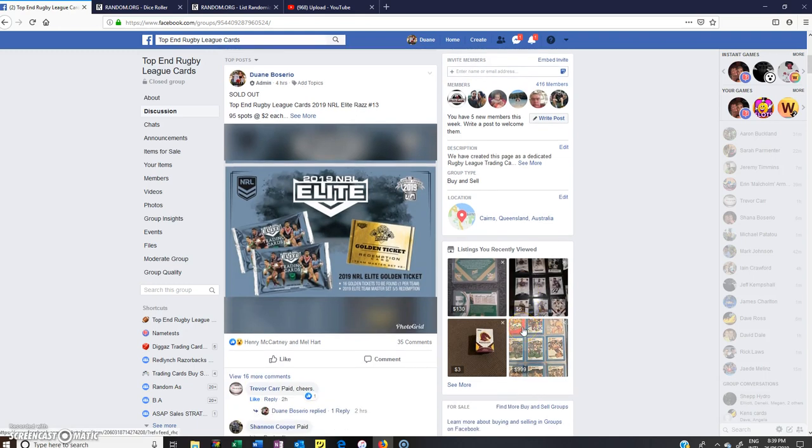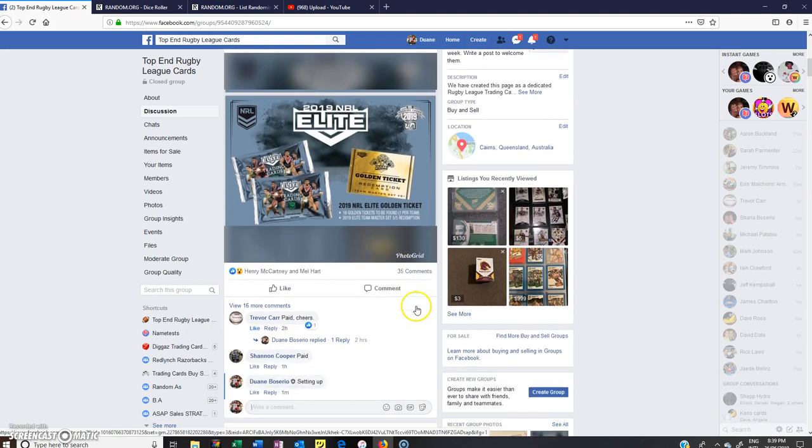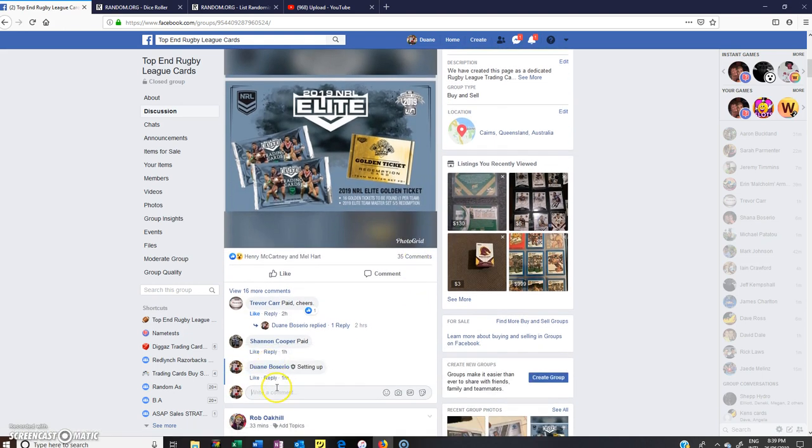Hey guys, welcome to Top Man Rugby League Cards. This is NRL Elite Box Raz number 13. Thanks for jumping in.